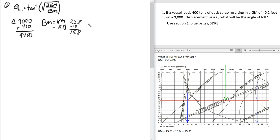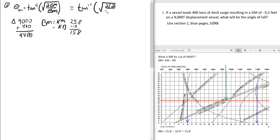Now I can solve: theta (Loll) equals the inverse tangent of the square root of (2 × 0.2) divided by 15.8 — I'm leaving the negative out since square roots don't handle negatives. Running that through the calculator gives an angle of Loll of about 9 degrees. That's the answer to problem one.